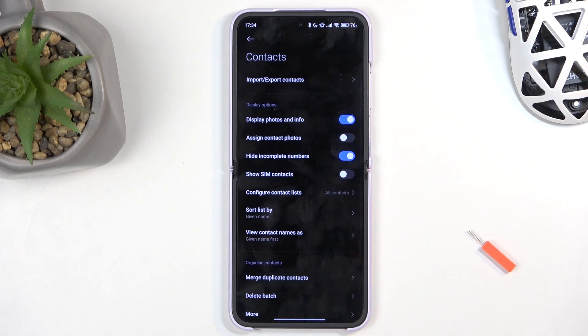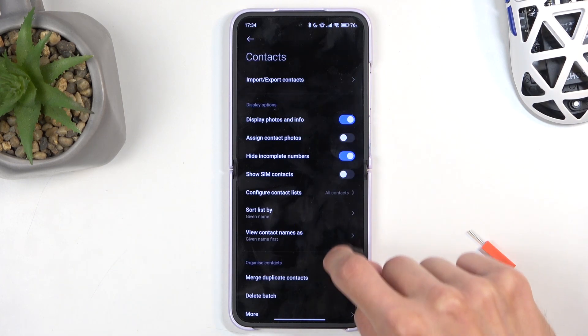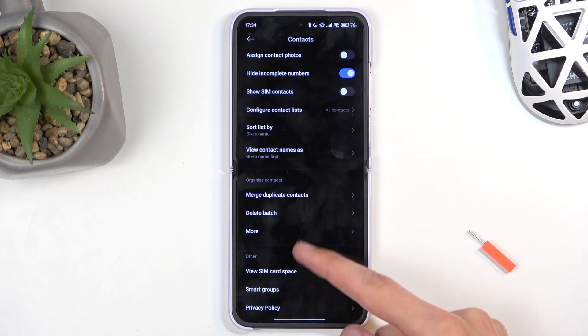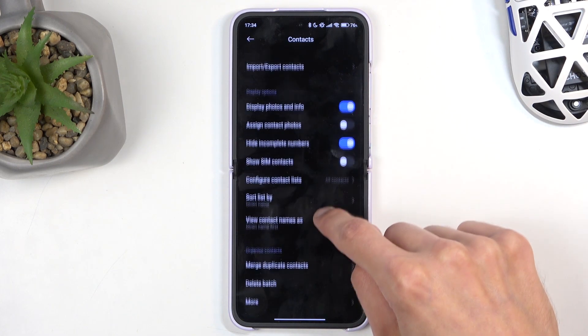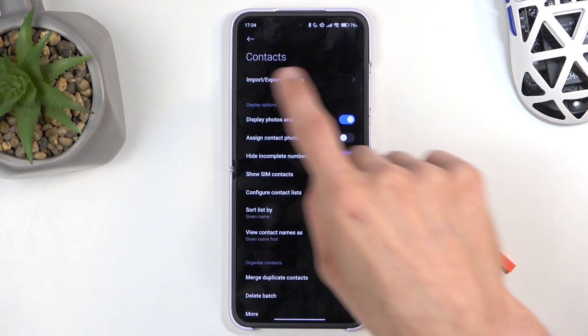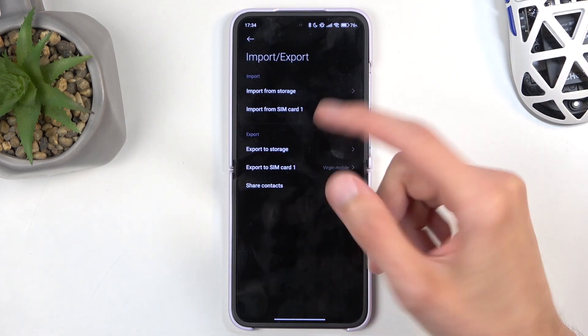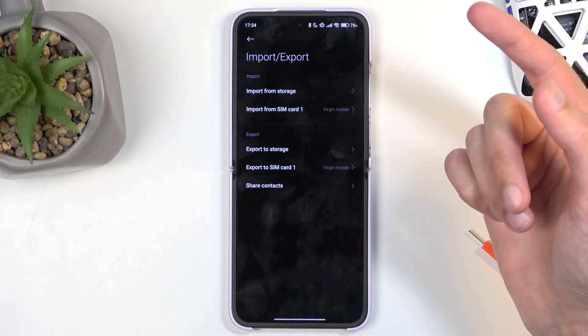Once you open it up, you can navigate to Settings by clicking right here in the corner, and then scroll down. Oh, it's right at the top: Import/Export Contacts. I'm going to click on that.